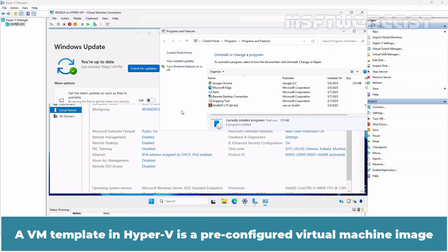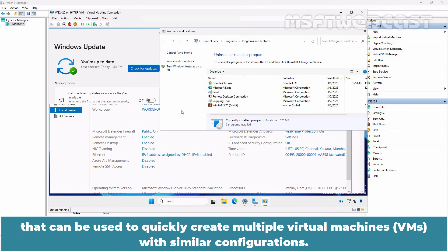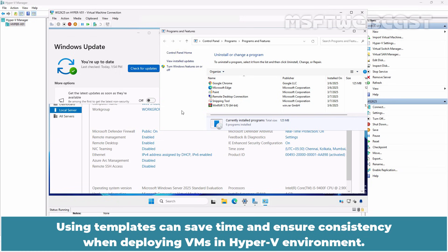A VM template in Hyper-V is a pre-configured virtual machine image that contains a predefined set of settings, configurations and software that can be used to quickly create multiple virtual machines with similar configurations. Using templates can save time and ensure consistency when deploying VMs in Hyper-V environments.